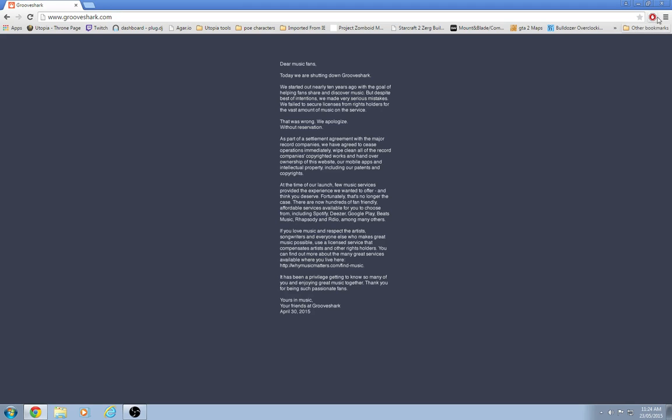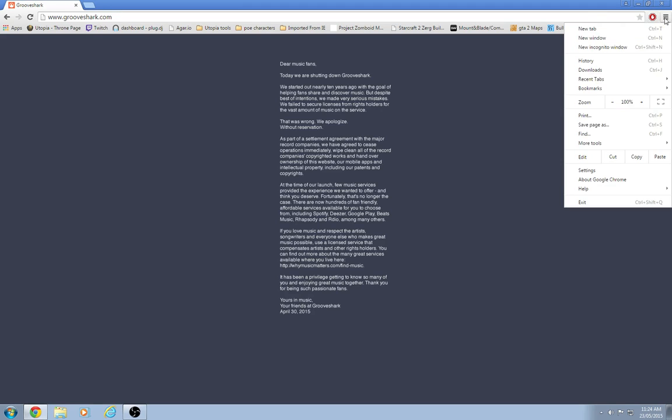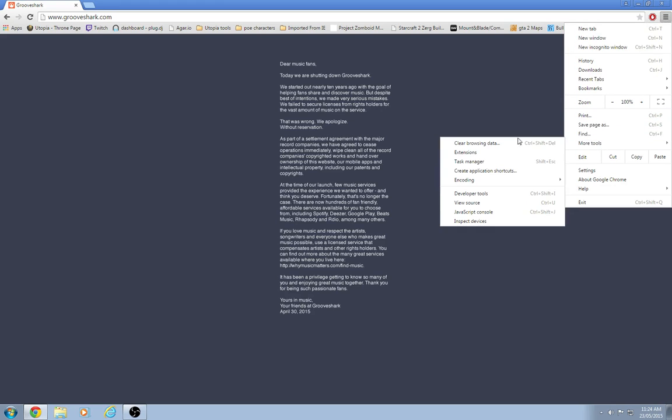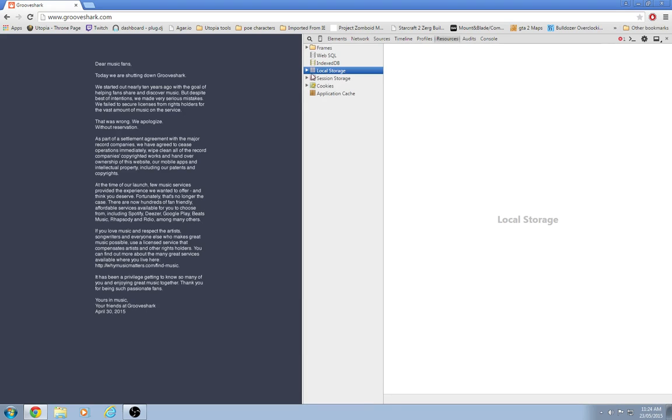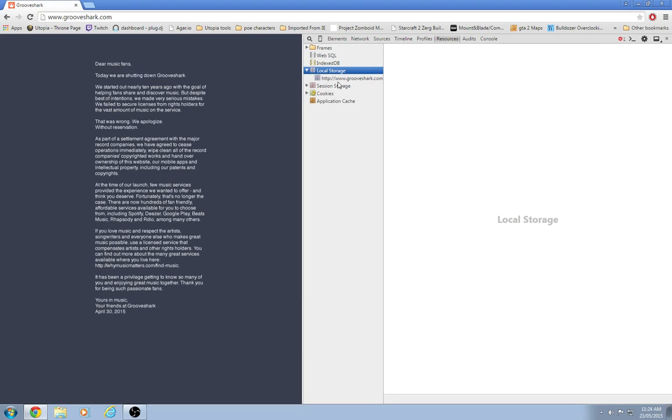If you go up to your settings, more tools, developer tools. Under local storage, Grooveshark.com, you get a blank list.